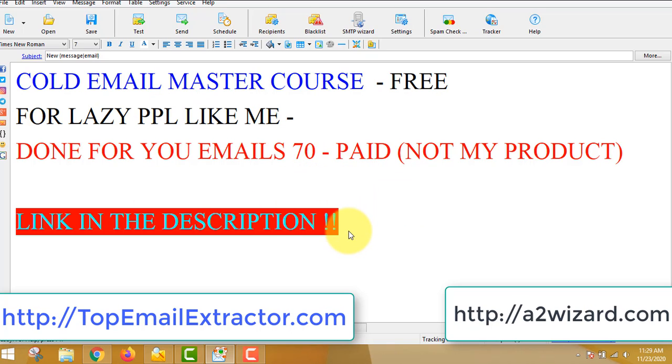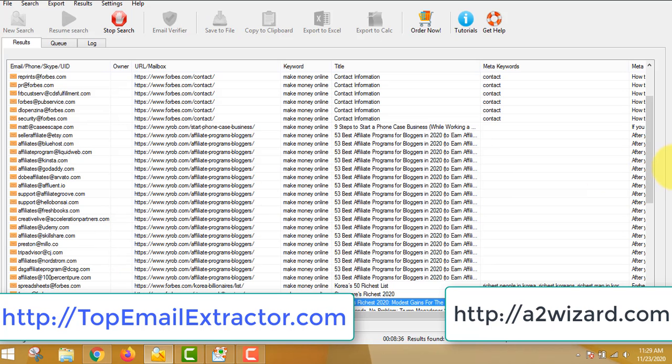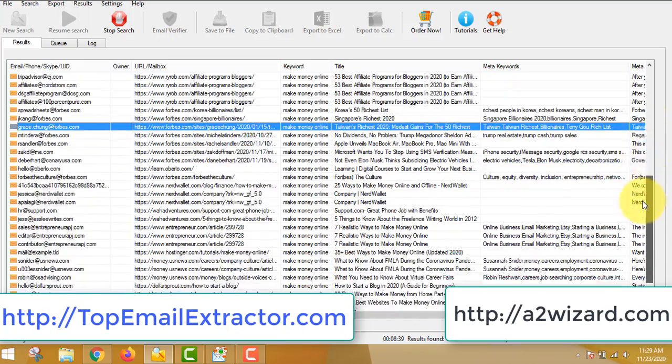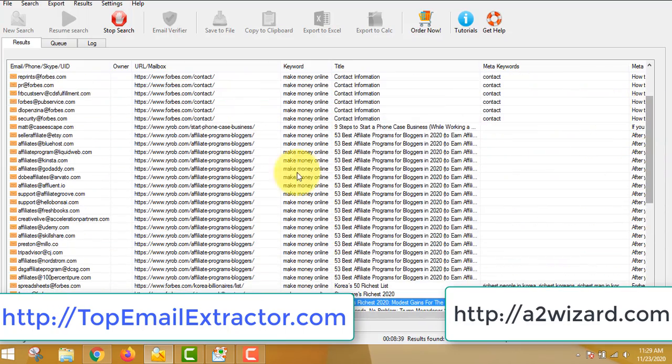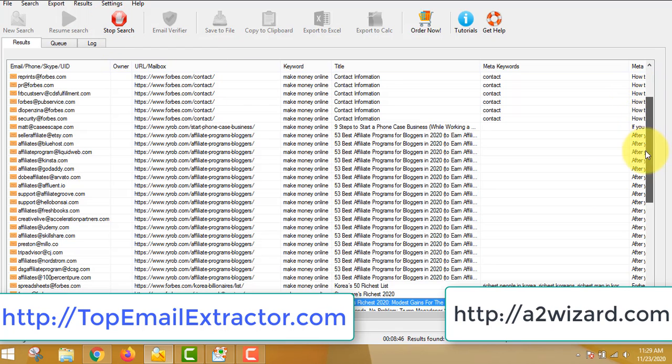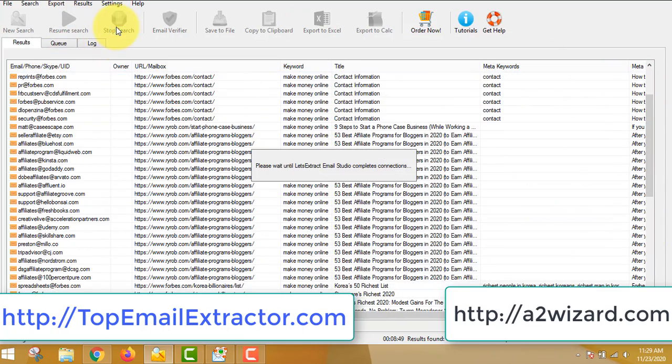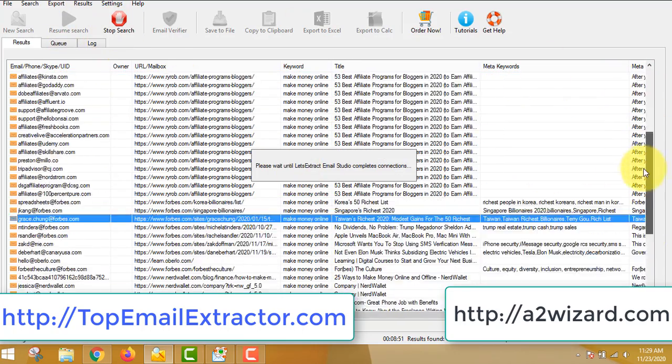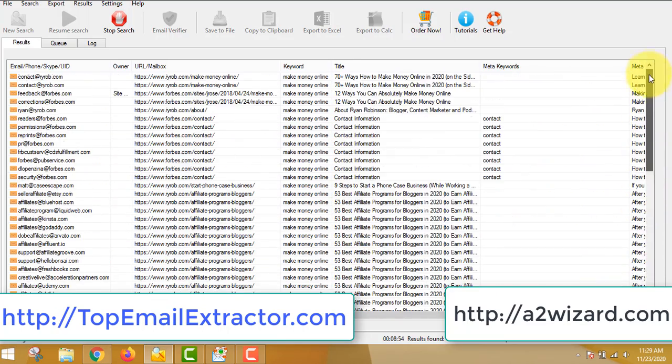But first of all, you have to go and get this software, the email extractor software, which is the only software that's working right now, and it's very powerful. This software is very powerful. Top email extractor software. Now let's stop this software actually, because I do not want you to keep watching this video. You just have to leave the software for a few hours to get lots of emails, like around 5k, 10k emails at least per day. You can always resume whenever you want.